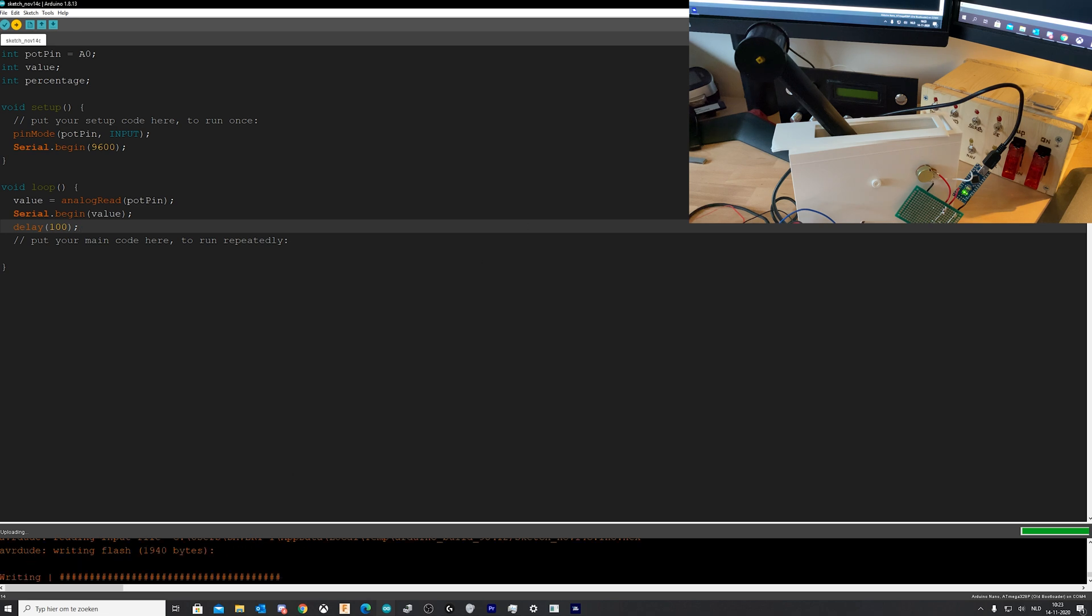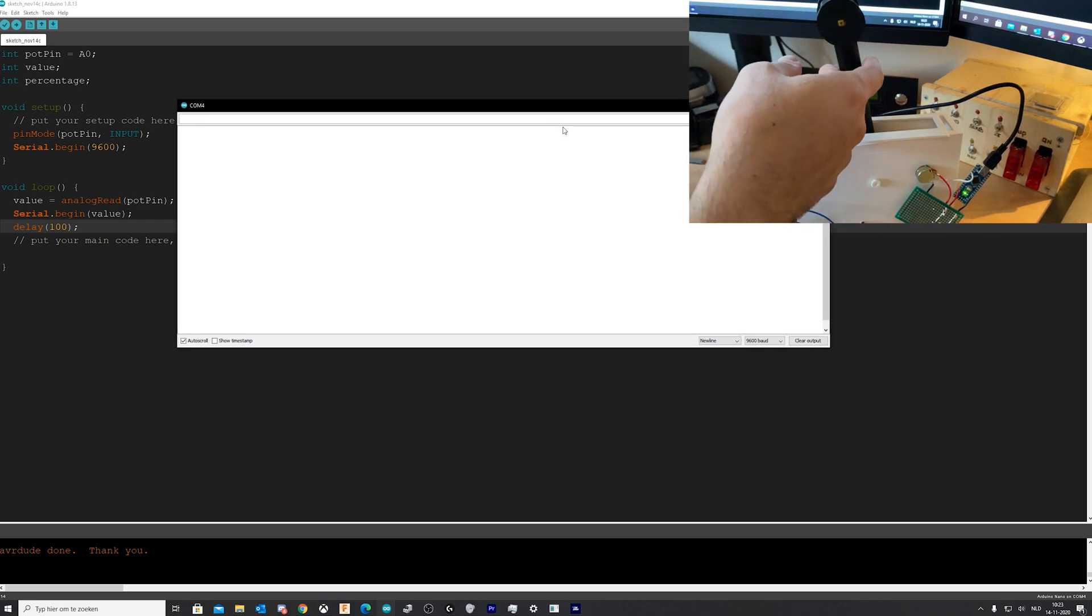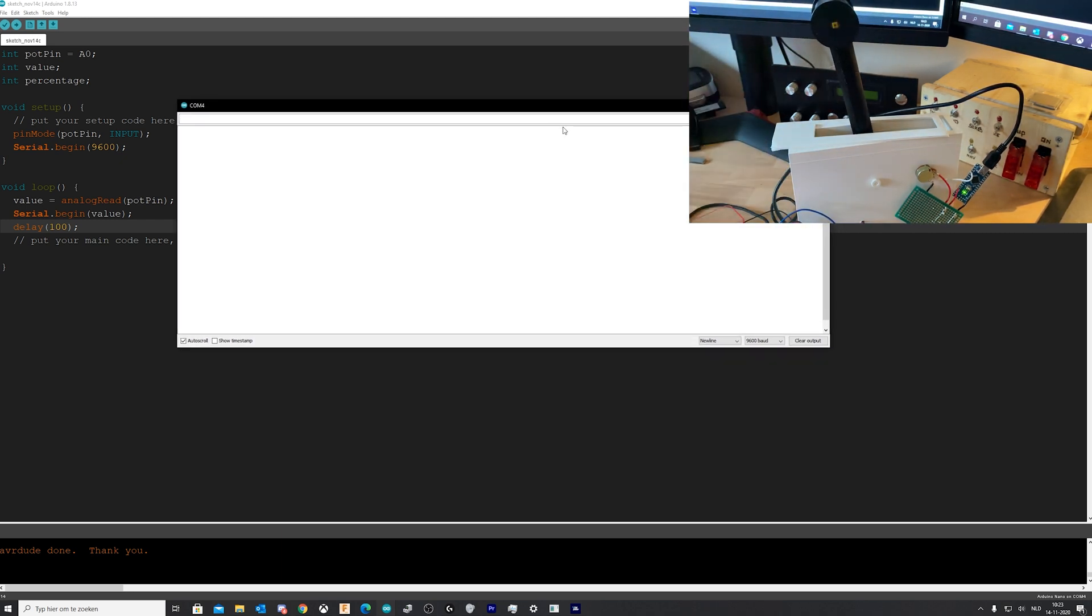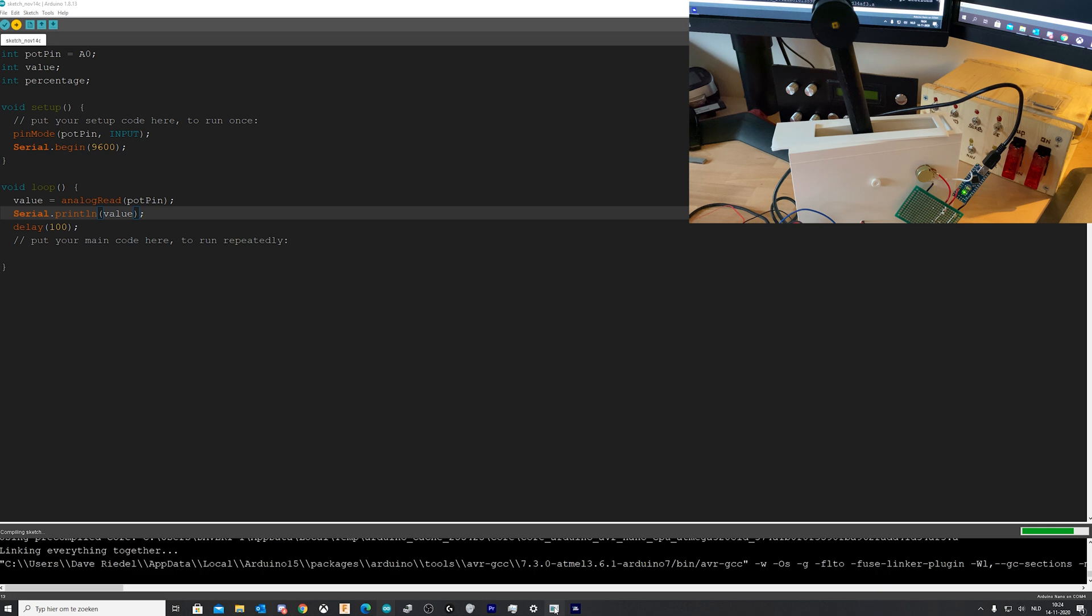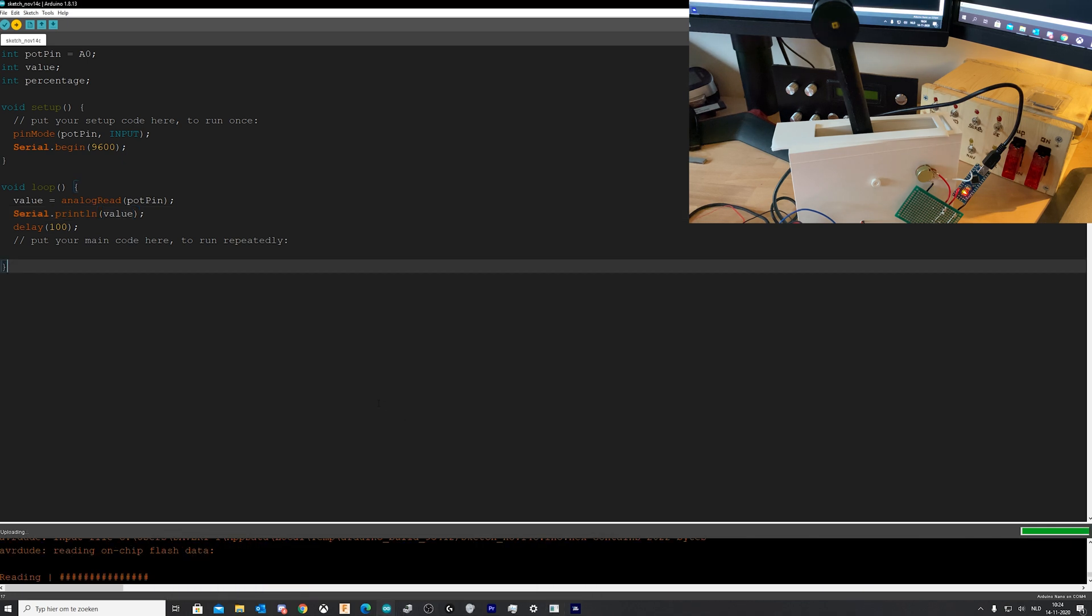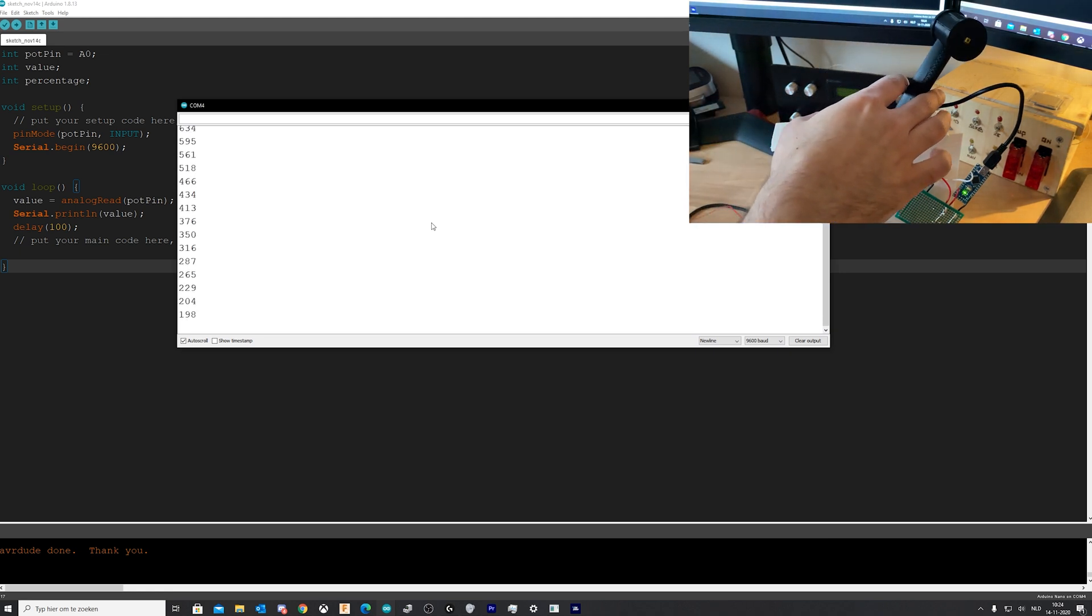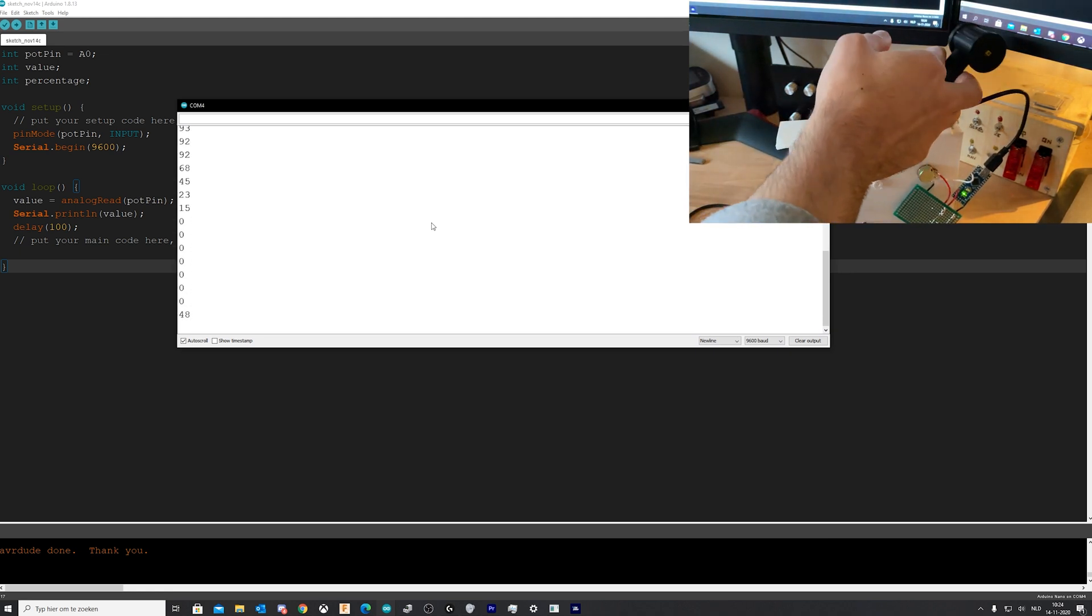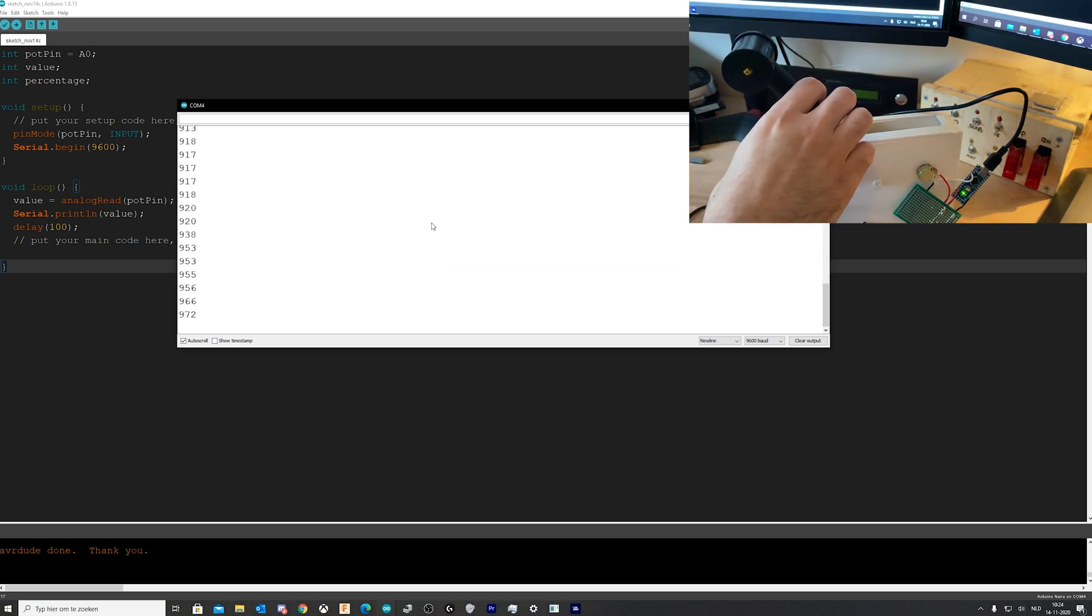Here we go and if we now open our serial monitor we should be able to see... oh I see I made a mistake. Serial dot print line not begin because that would not make any sense to begin again. So here we go, re-uploaded it.